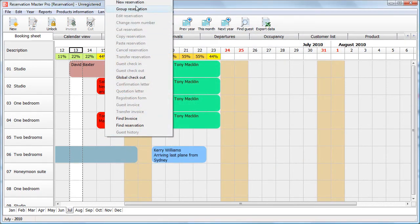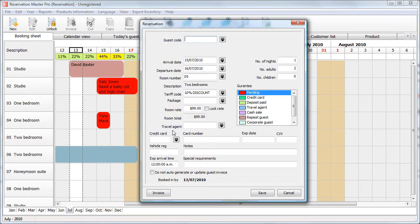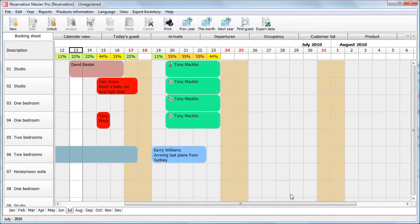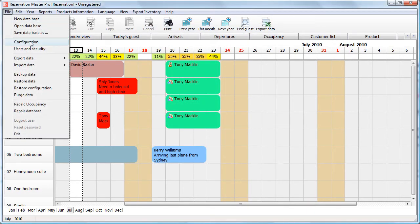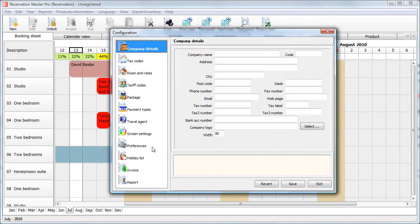Now, if you create a new reservation now, you will note that the default tariff code is applied straight away. The default tariff code can also be adjusted on a room by room basis.